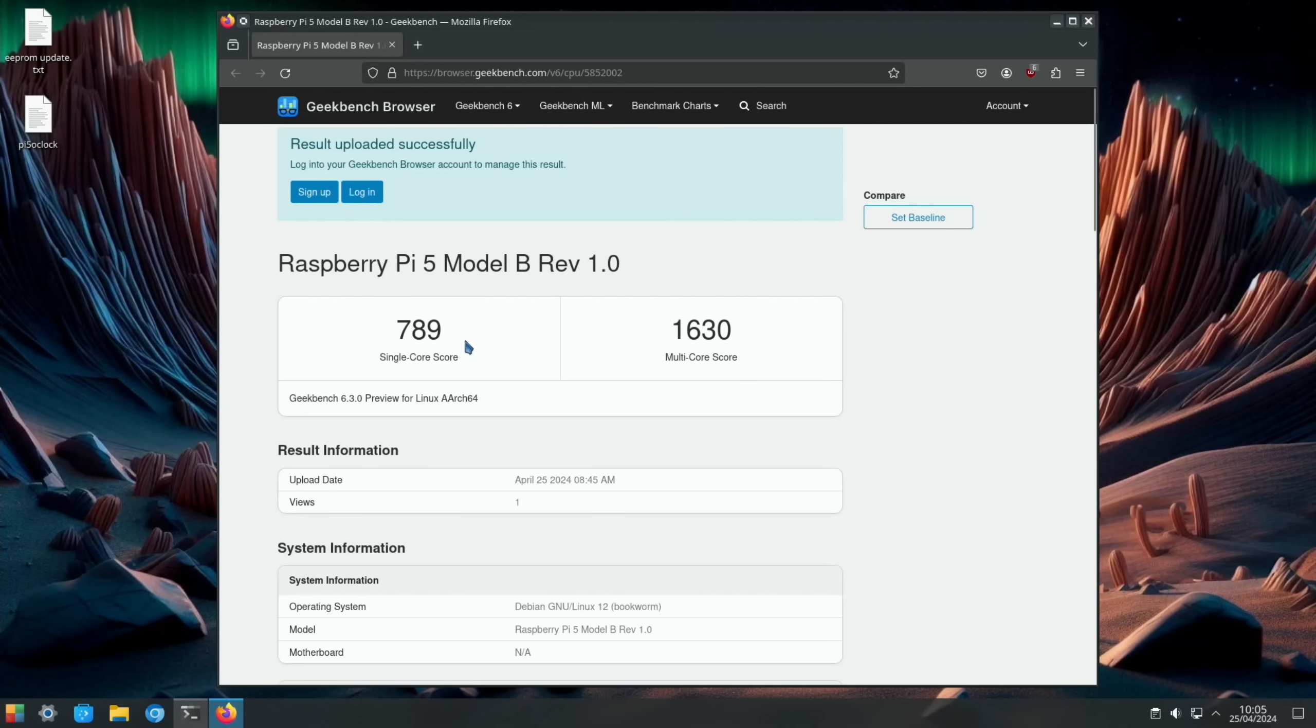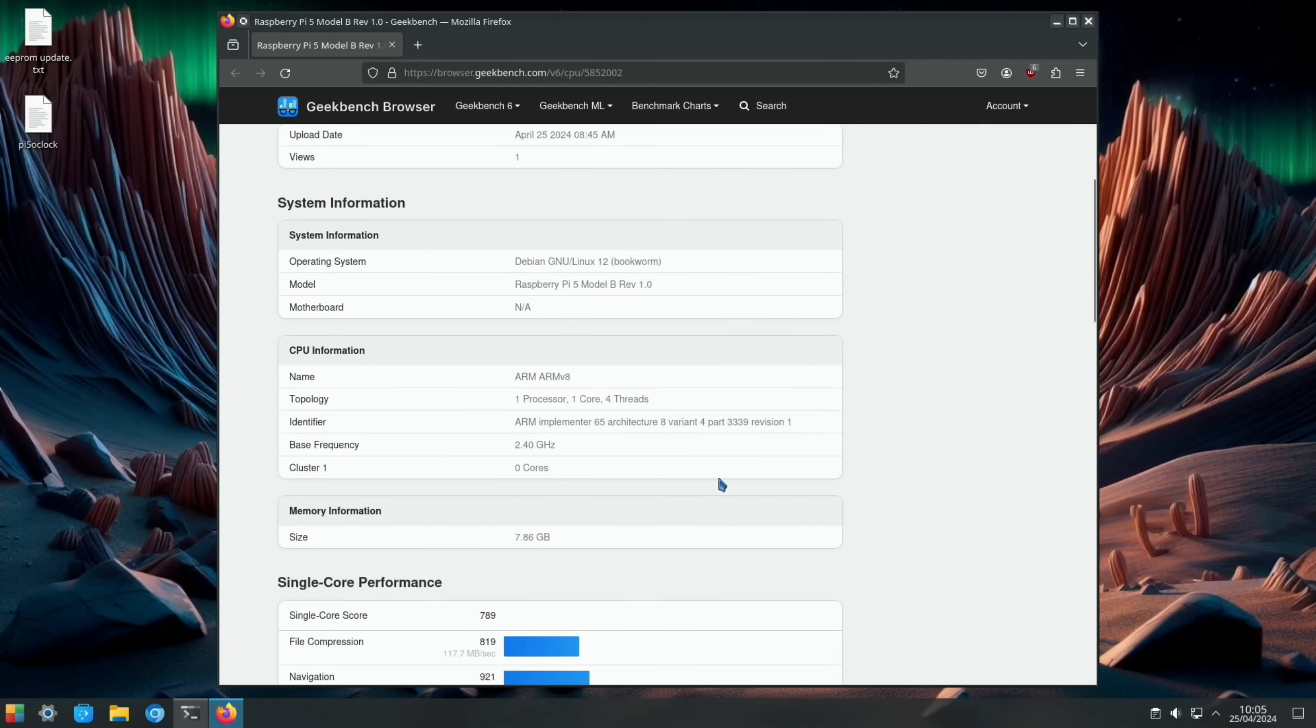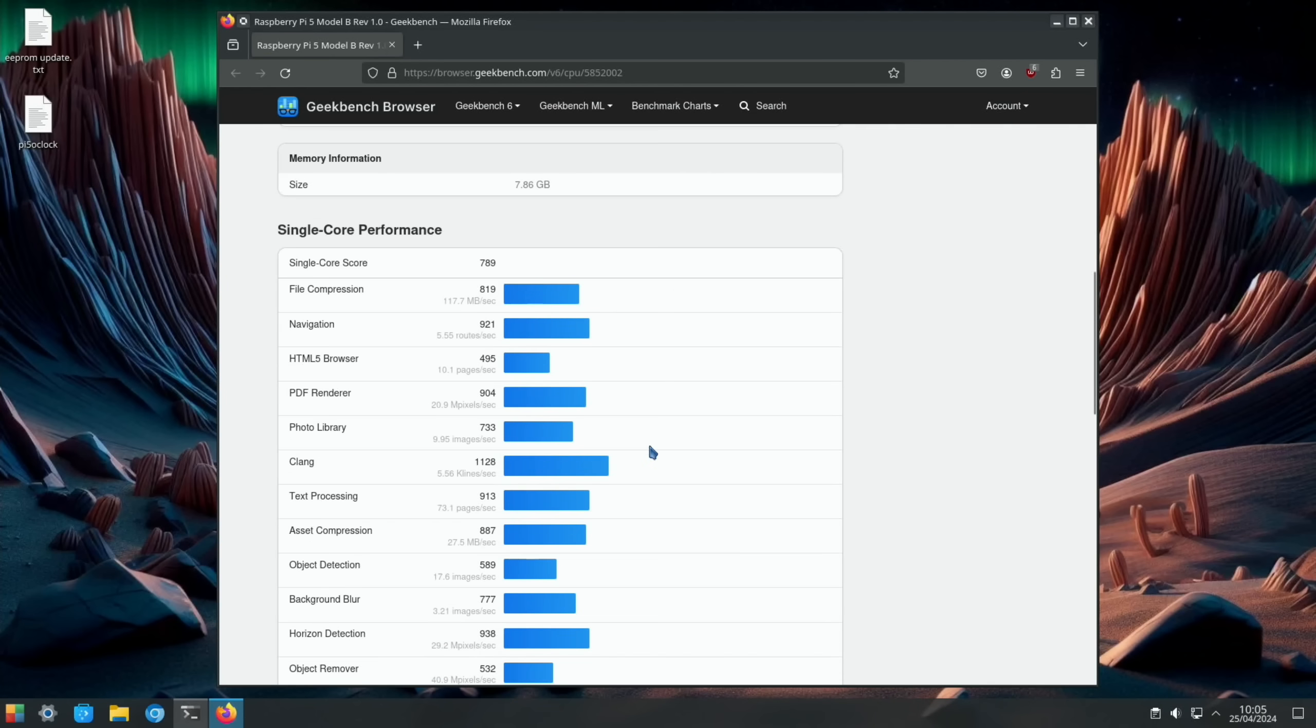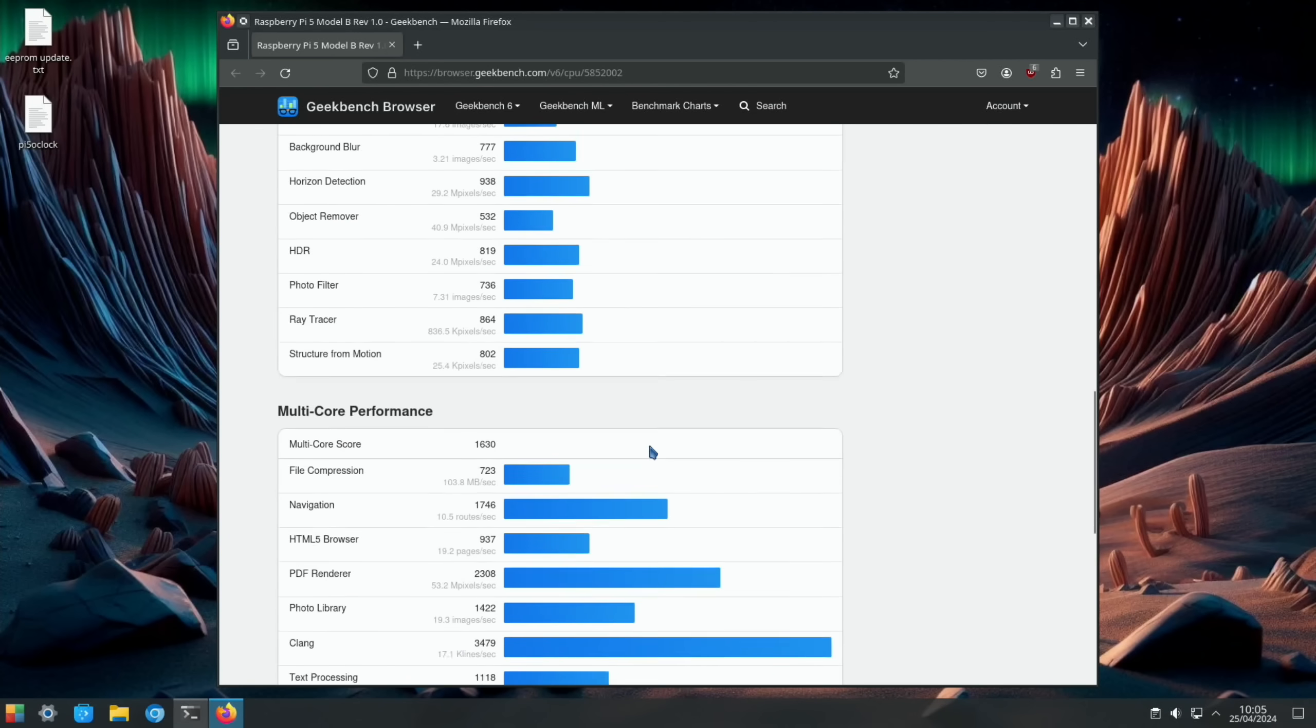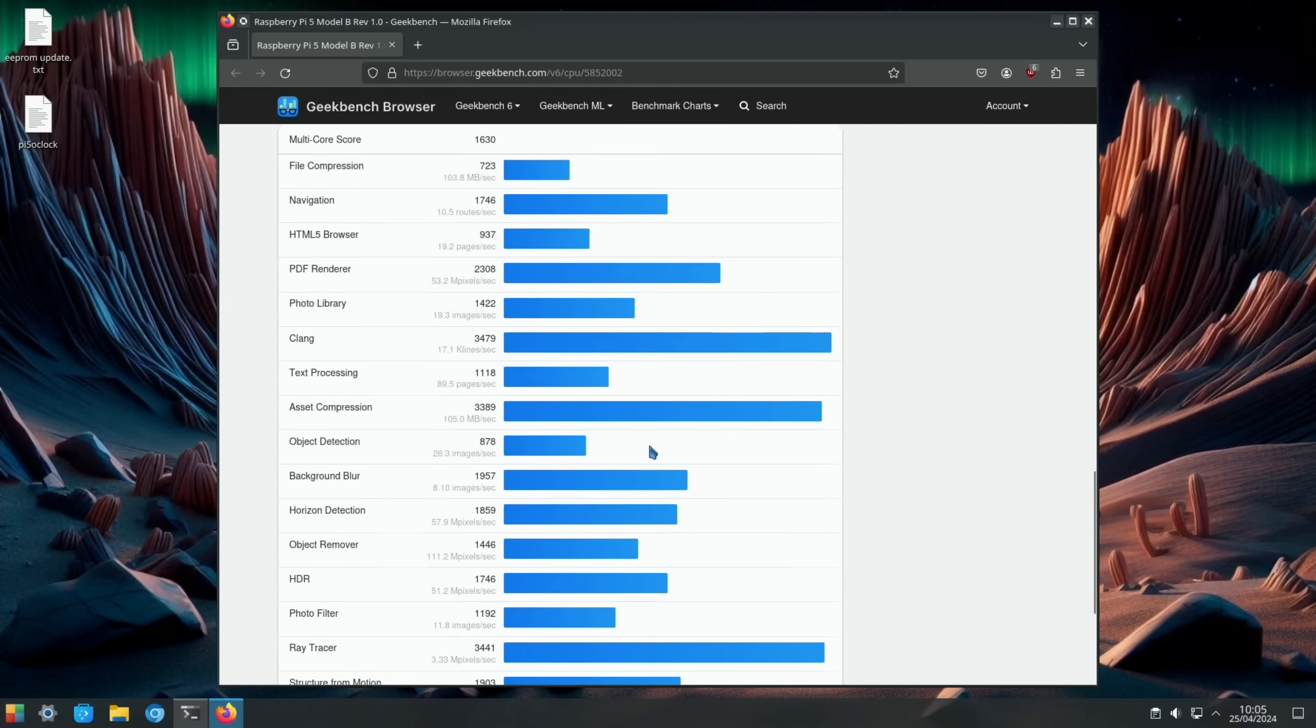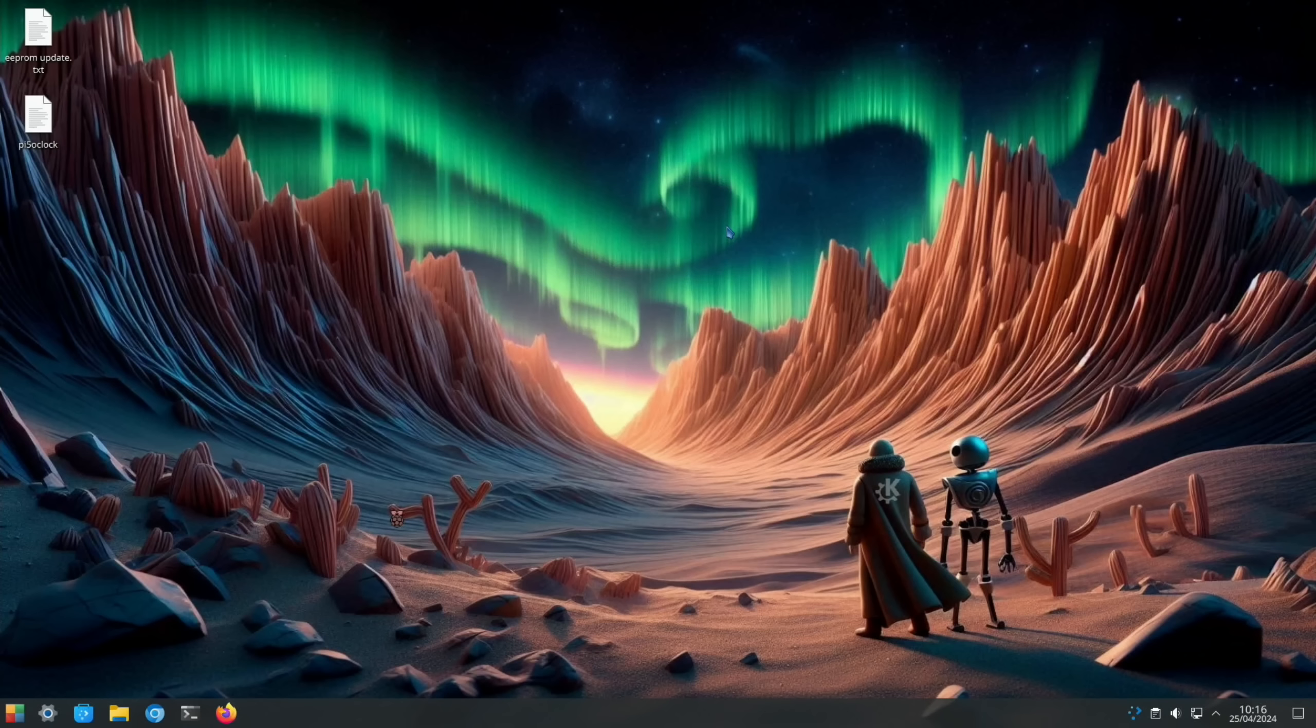That's all finished. Let's have a look. So this is the score to beat: 789 single core and 1630 multi-core at a speed of 2.4 gigahertz. You can see it tells you in here and I'll scroll through. You can pause if you want to see any of these particular tests.